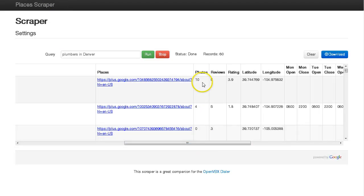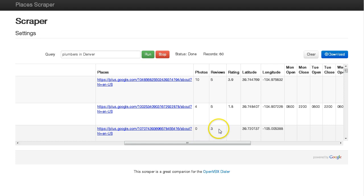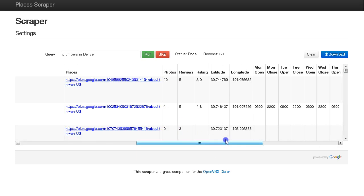There are also columns for photos - how many photos are on their Places page - and how many reviews. One thing to keep in mind is the Google Places API only returns the top five or the last five reviews.